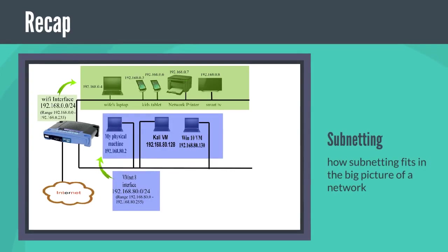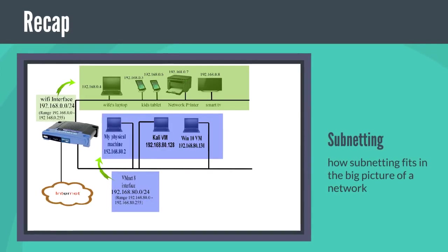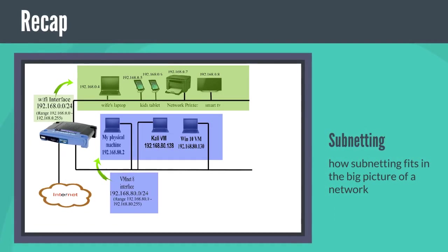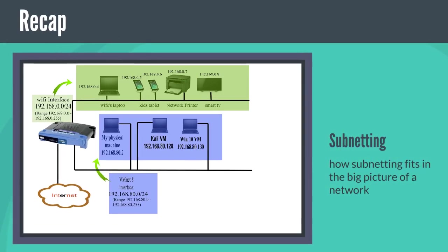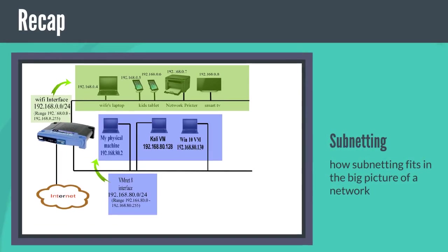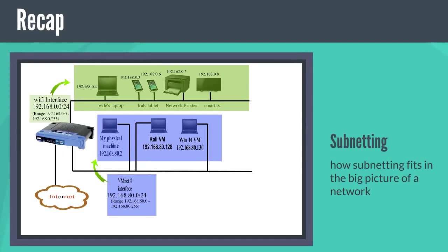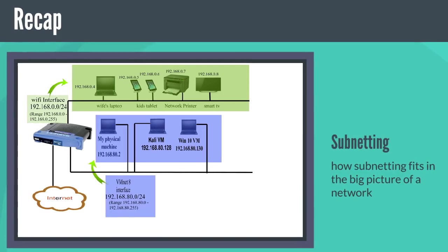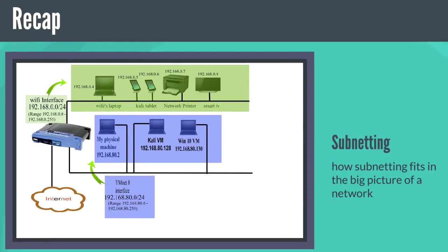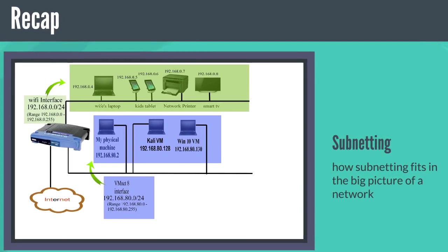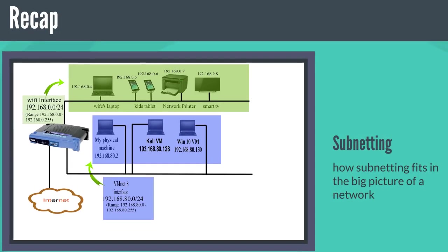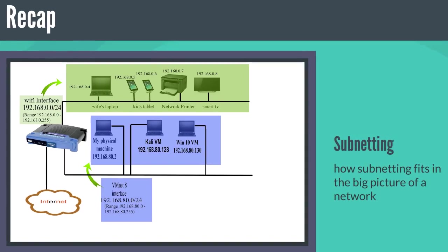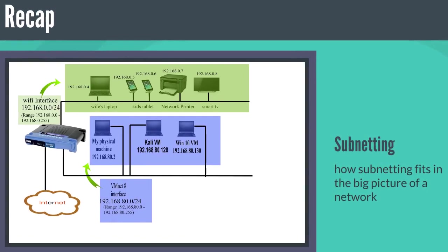Okay, let's do a recap. So far you understand how subnetting fits in the big picture of a network, and you know the technical components of an IP address. Now I want you to understand the technical components of a subnet. After that, I'll show you how to calculate your subnet IP address range.